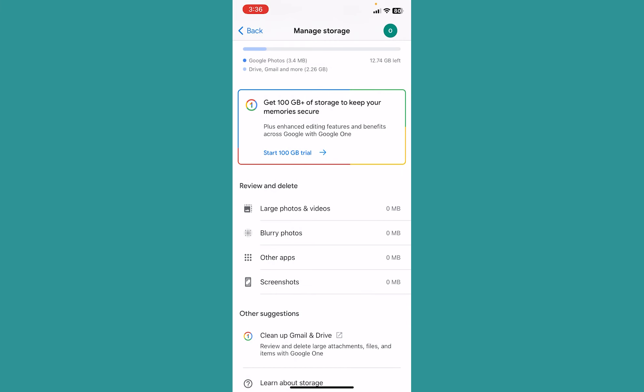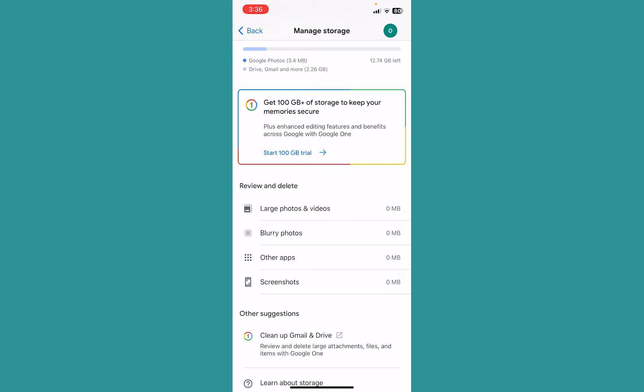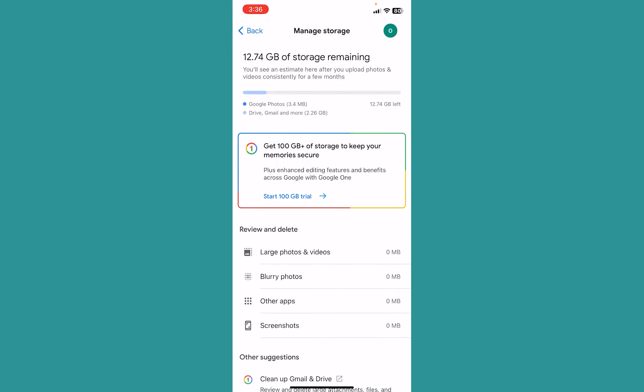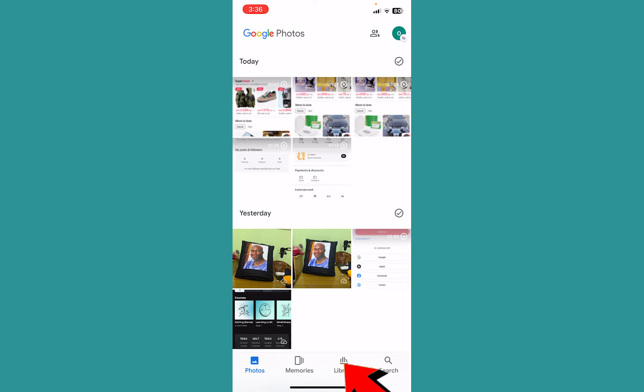You can also go to Large Videos and Photos to delete some of them to clear and get more storage. If none of this works, you can go back to the main screen.